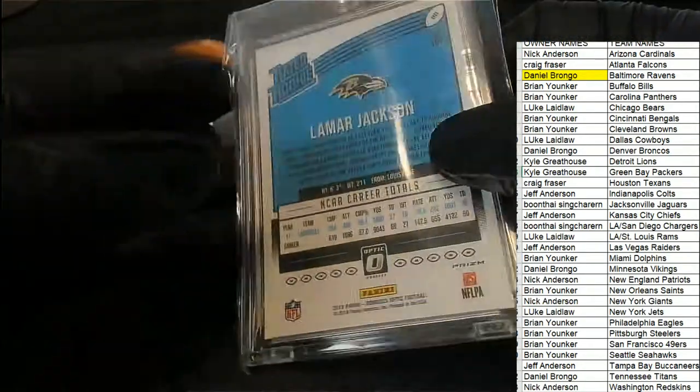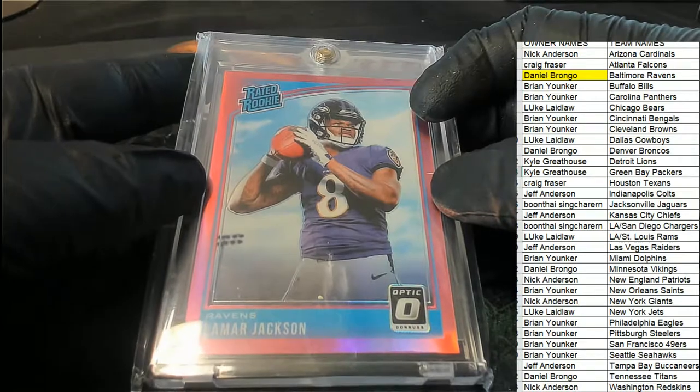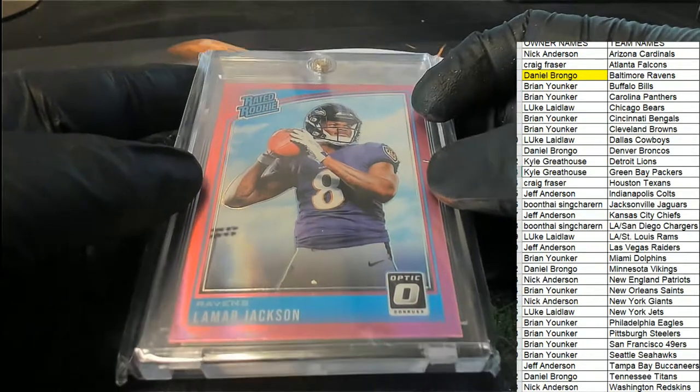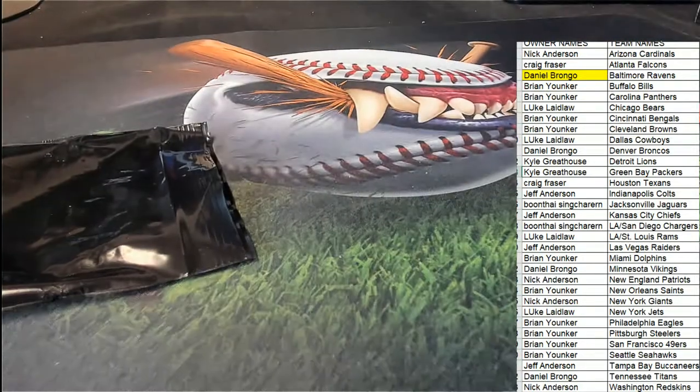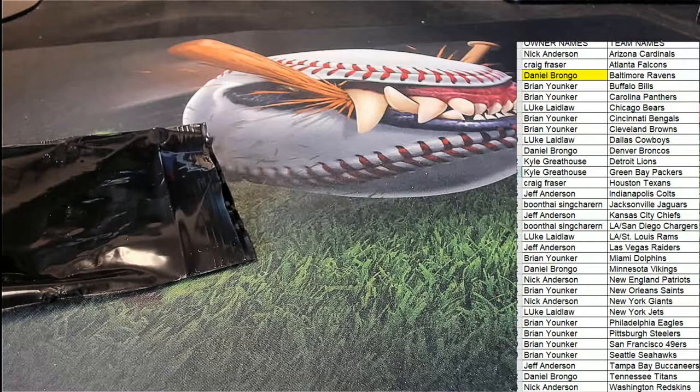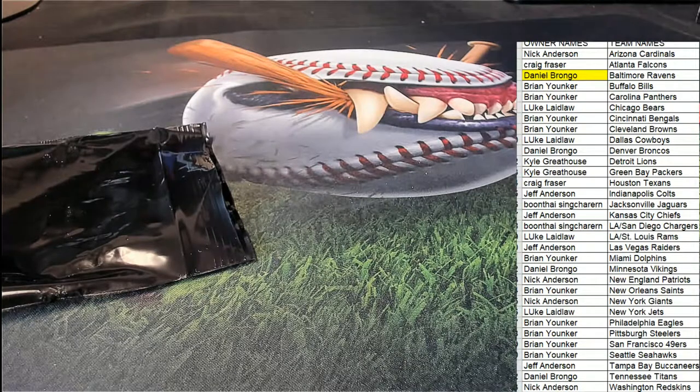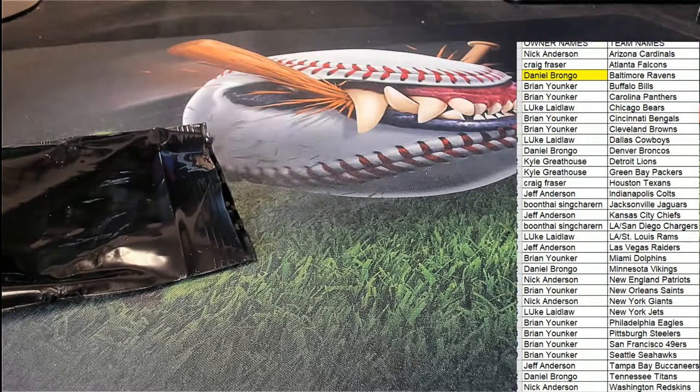There's Lamar Jackson. Daniel B hits nicely there.